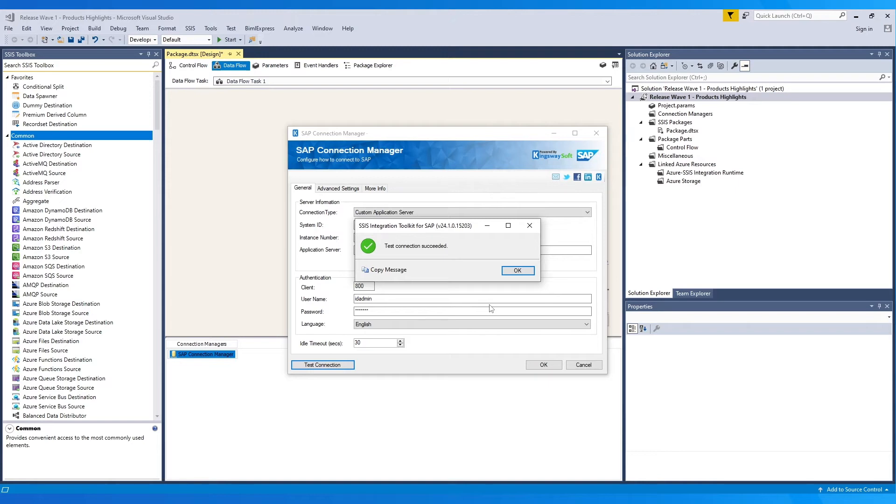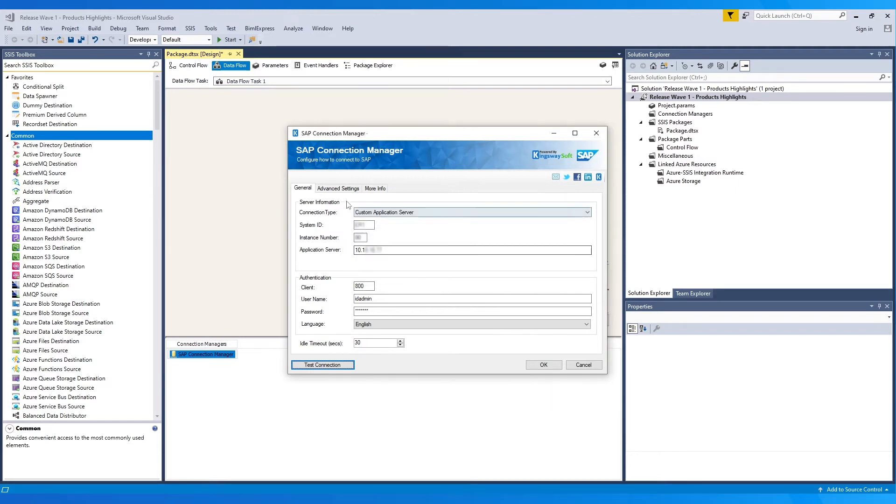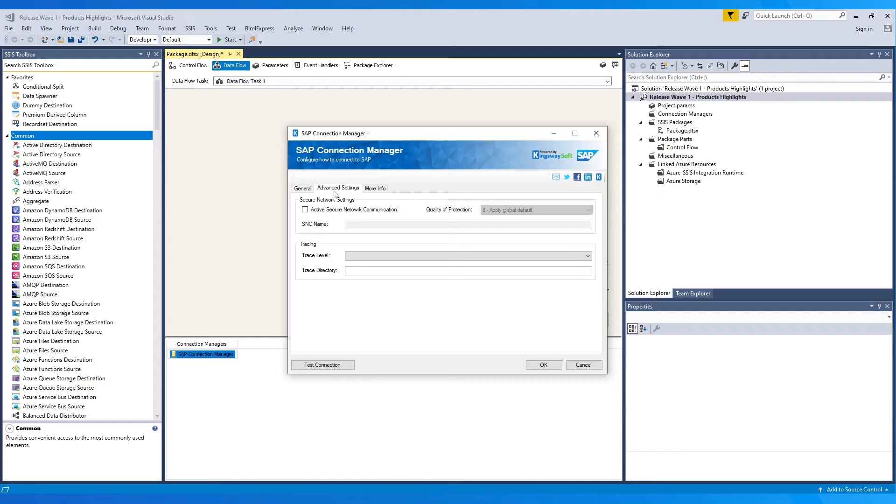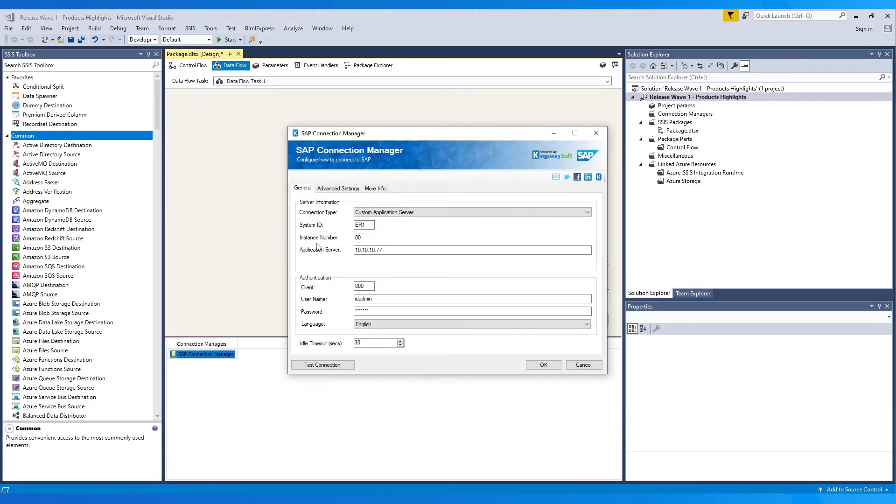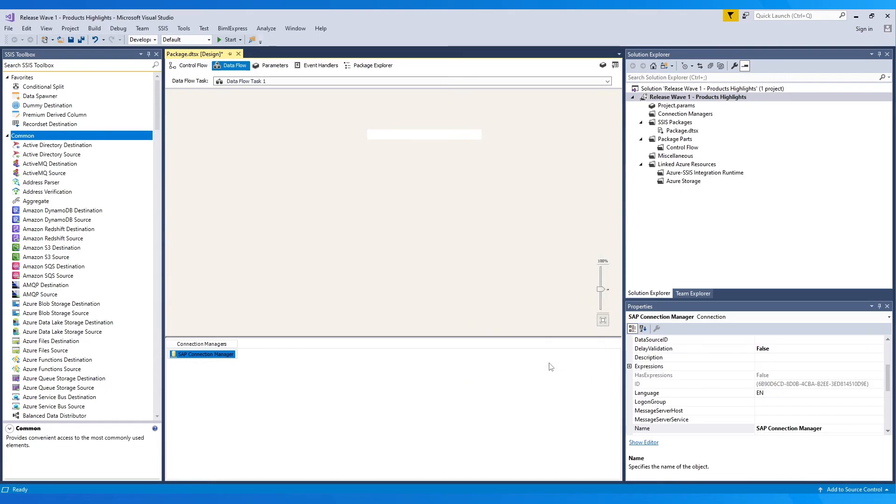Next, we can move to the Advanced Settings page, where we can configure the advanced settings and optional settings as well, such as Secure Network Settings, Trace Level and Directory. Once the configurations are confirmed, click OK to save and close the Connection Manager.